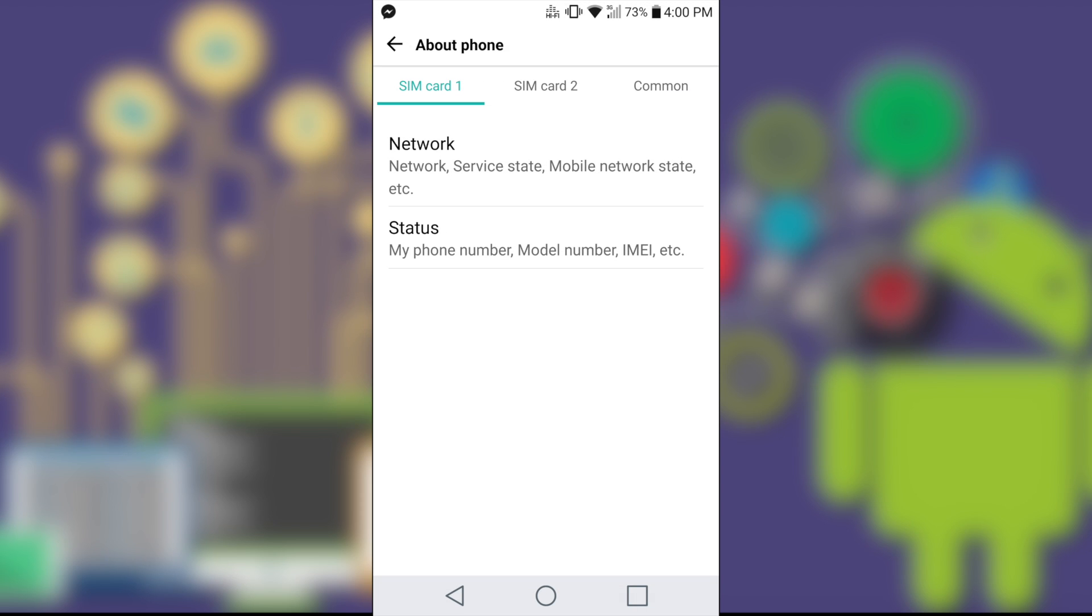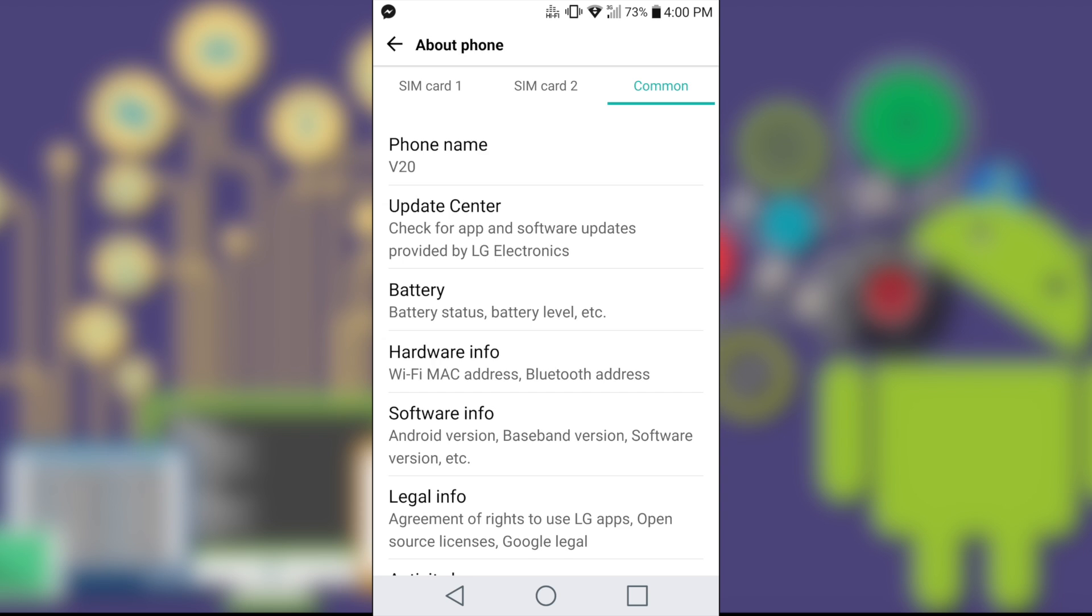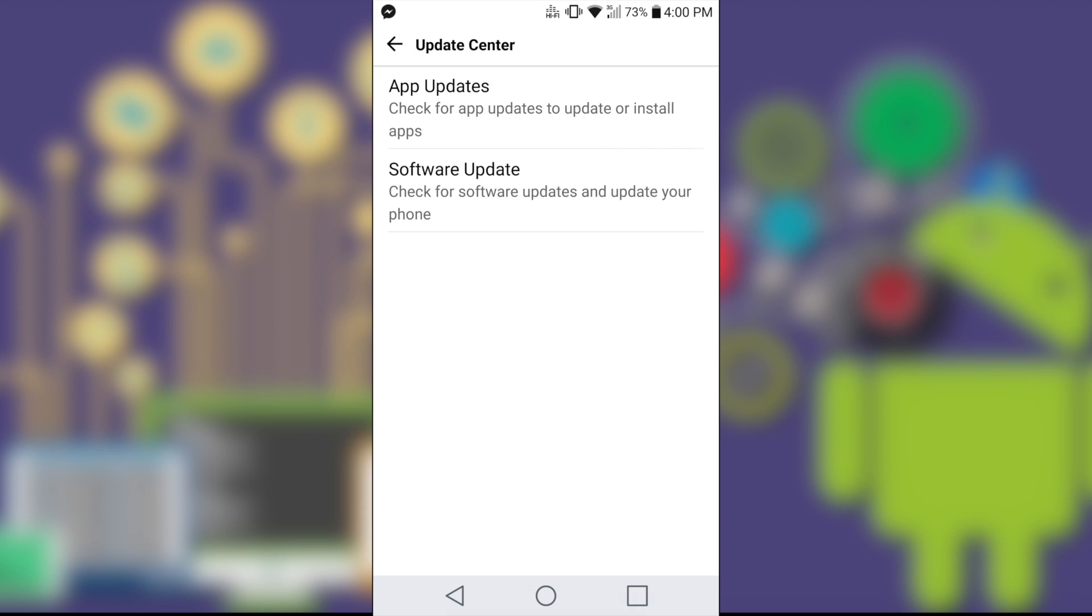And then when you go to this section, go to Common. And after that, you need to go to Update Center, and then click on the first one, App Updates.